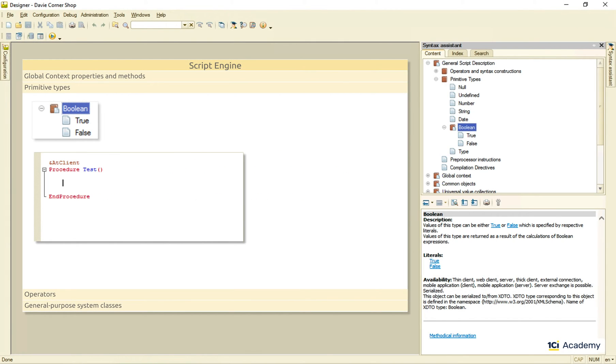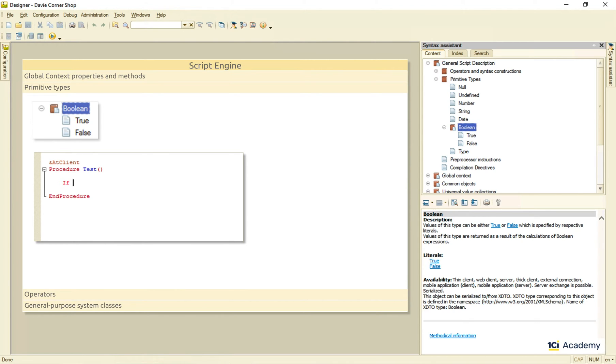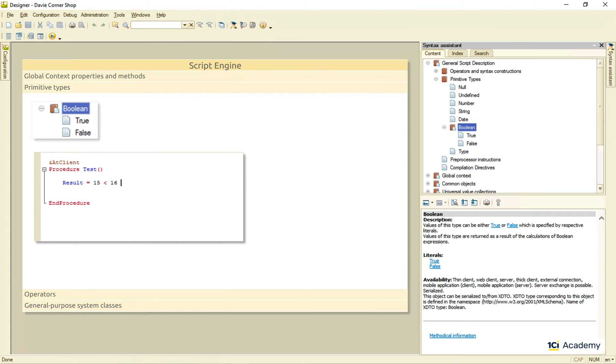Boolean type. Two literals, true and false are used in the source code as is, without any quotation marks or something. Values of this type are results of logical expressions, so we can use them in conditions. Or we can assign this result to a variable like so. And this is how it looks like at the runtime.